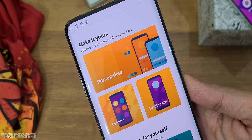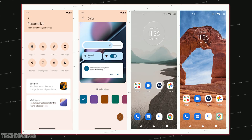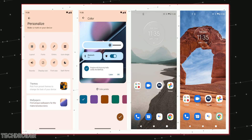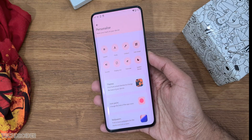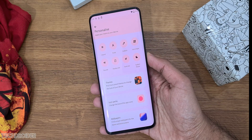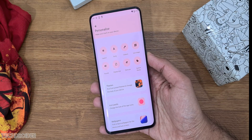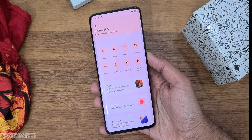In this official article, Moto says the main focus of MyUI is customization — you can change colors, icons, and font, while keeping a simple, stock-like UI.